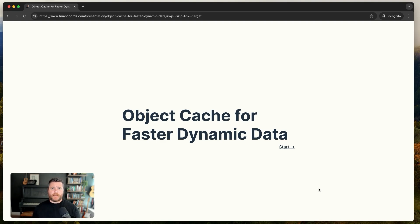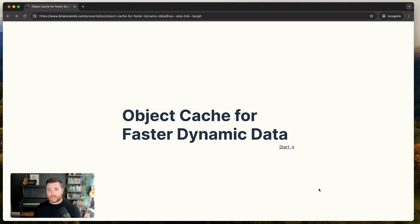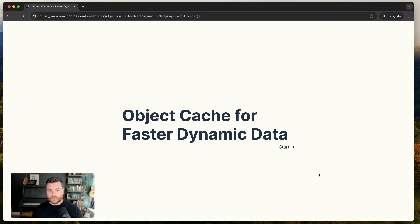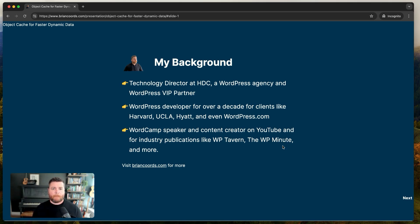Welcome to the session: Object Cache for Faster Dynamic Data. In this session we're going to talk a lot about the WordPress object cache — how you can use it, leverage it, and make sure that your sites that have a lot of dynamic data, custom post types, custom fields, taxonomies, team pages, membership sites, recipe sites, e-commerce — all of these sites that end up using a lot of data — we're going to see how we can make them as fast and performant as possible.